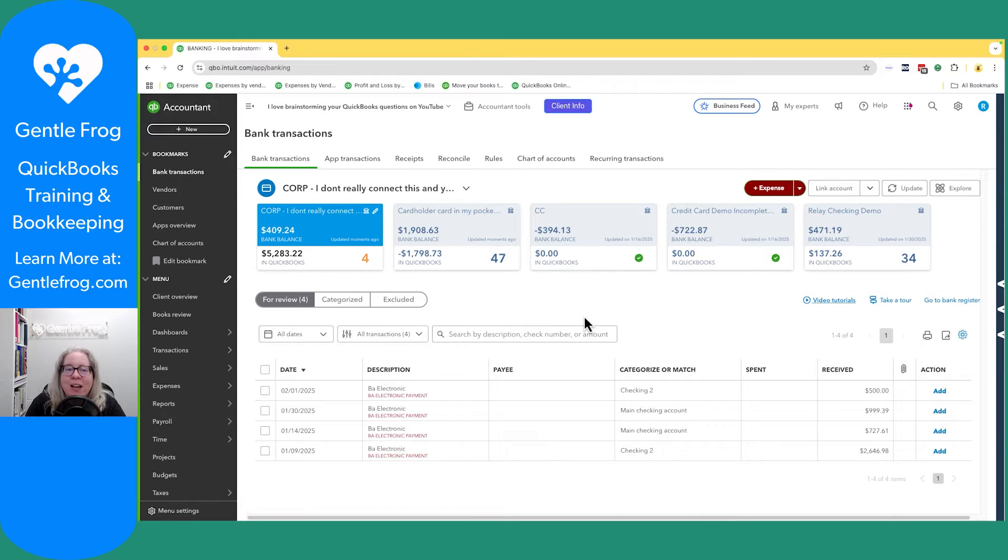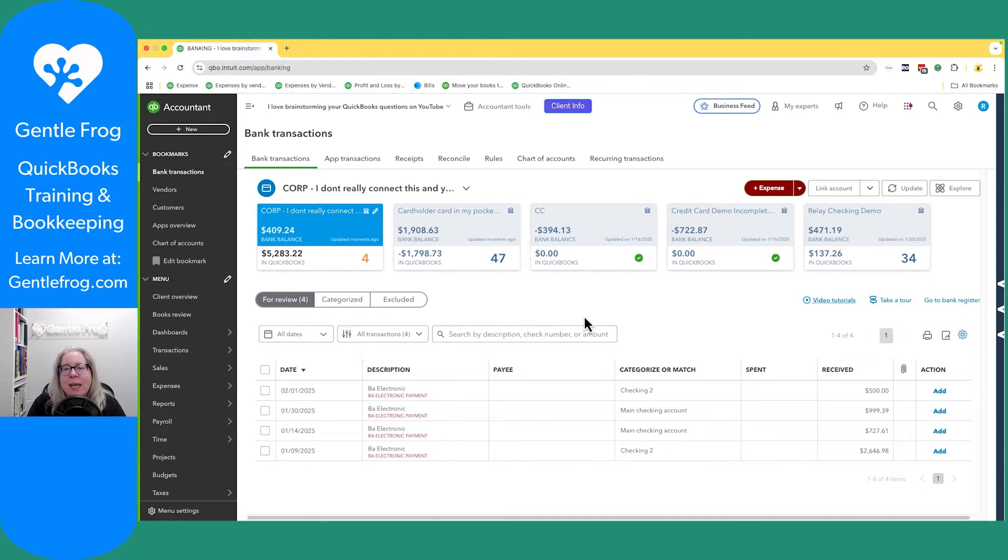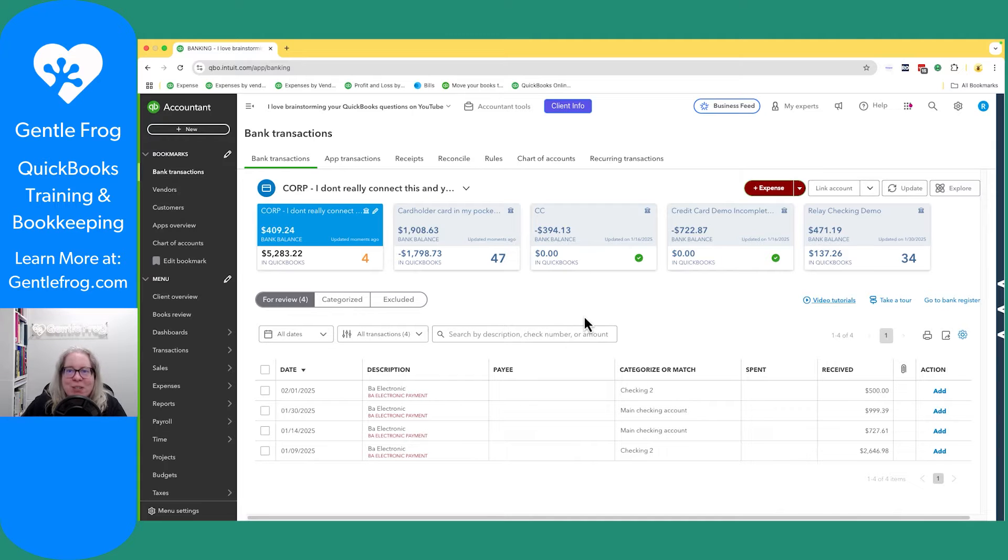But before I do that, I realized that I could show you what I would do if this happened in a client file. If the client connected both of the things and came to me and said, hey, can you help me fix this? So let me demonstrate real quick.